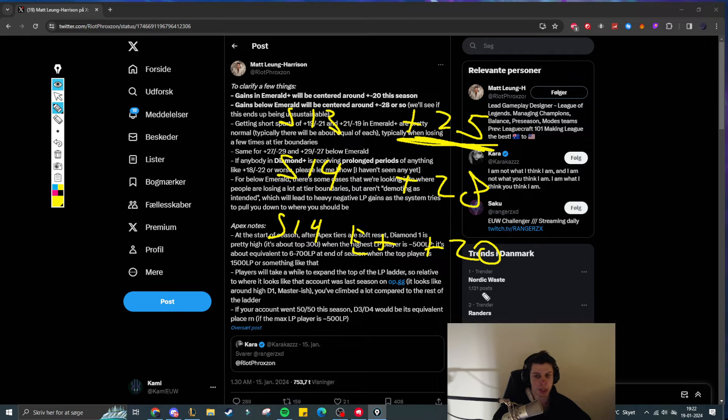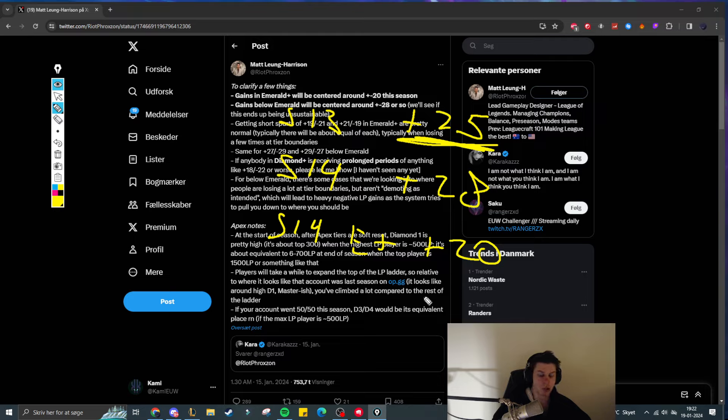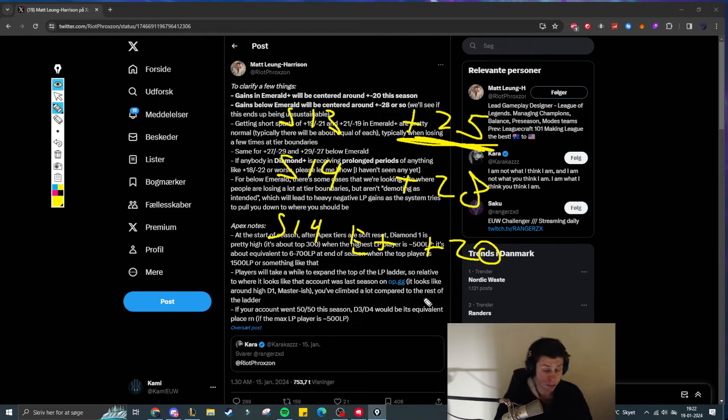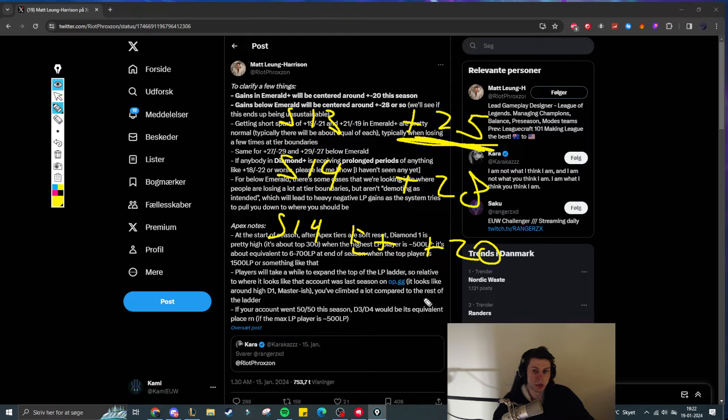The problem is that I think that this gap of 8 LP is way too big. And what I think will happen is one, it's going to create a very mixed group of players in Emerald, which it already was because it's a new rank. So last season it was gold, plat and diamond players being put into one rank.